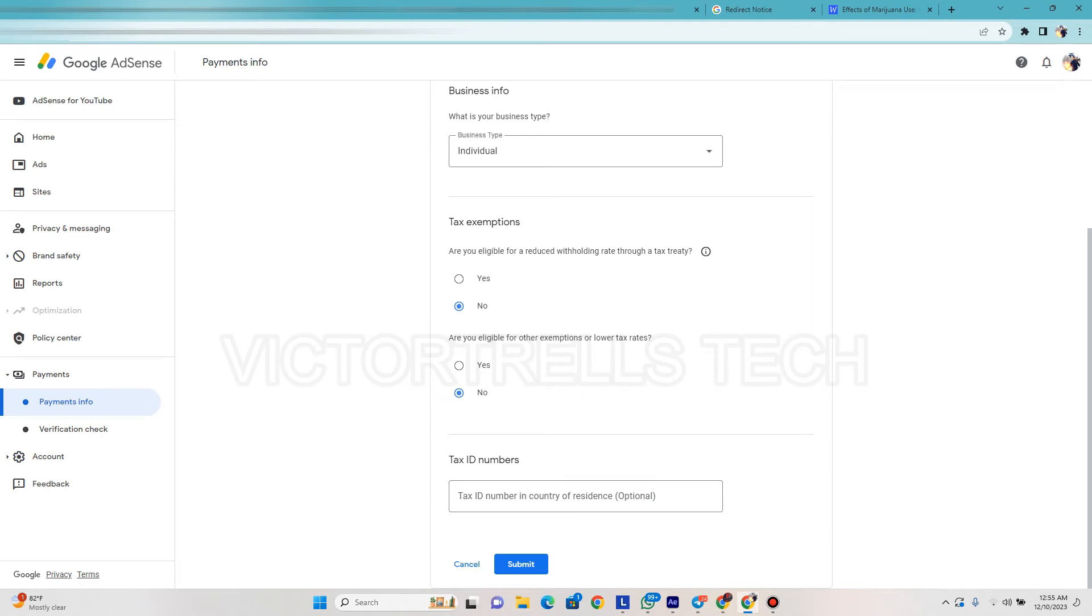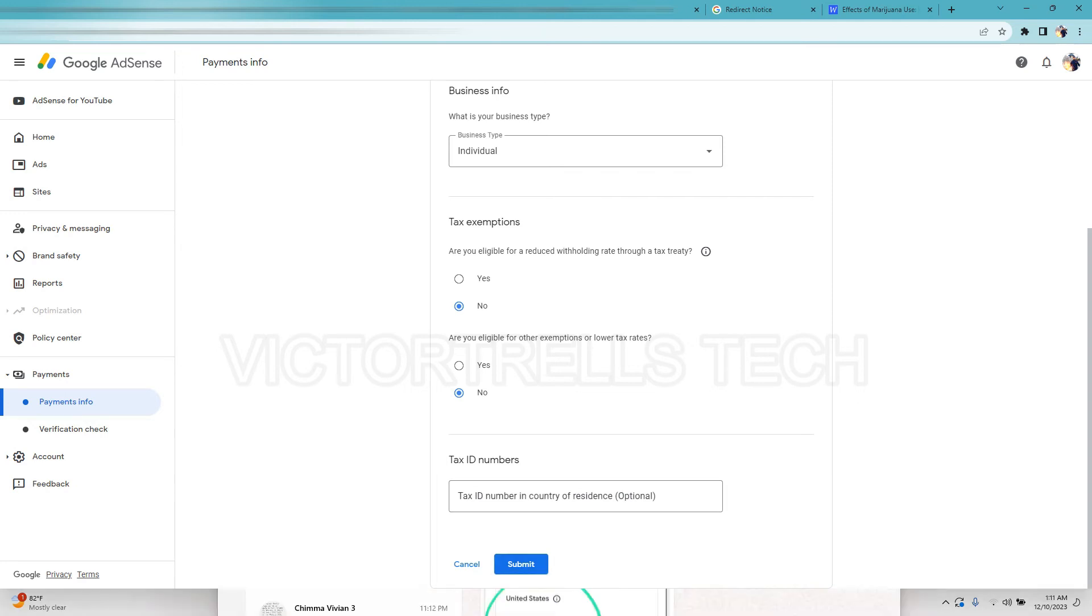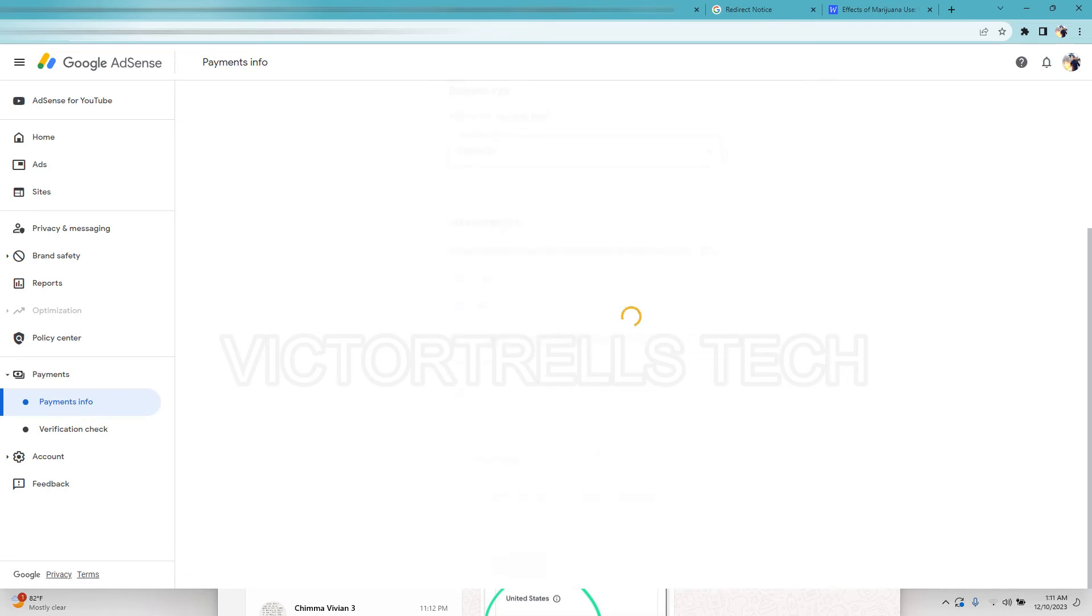So that's just it, I'm going to click on submit. As you can see, the tax ID number is optional so I'm not going to submit that. I'm going to click on submit, so let's go.